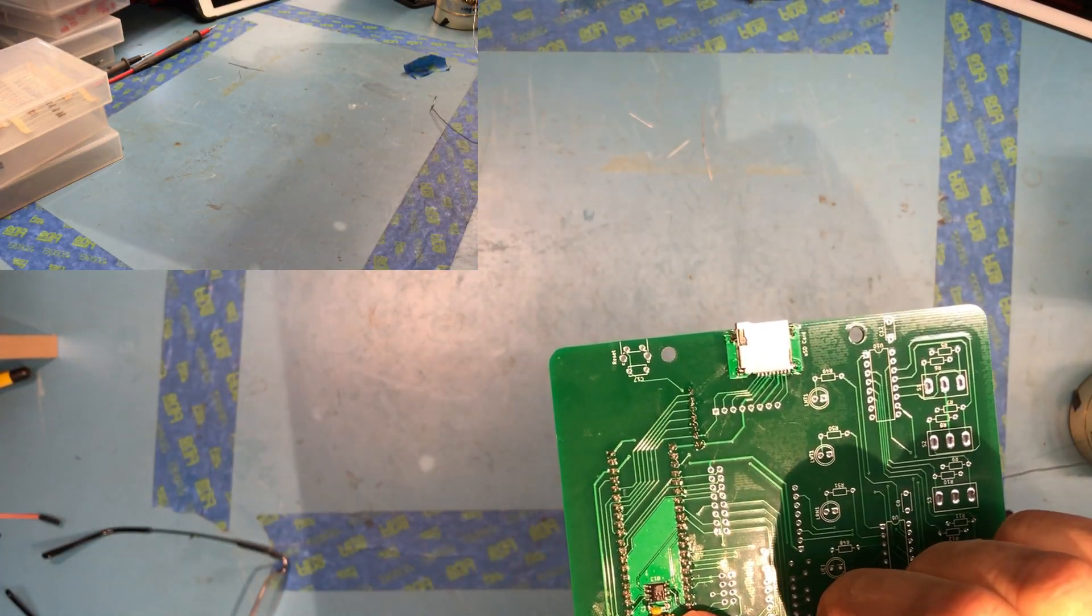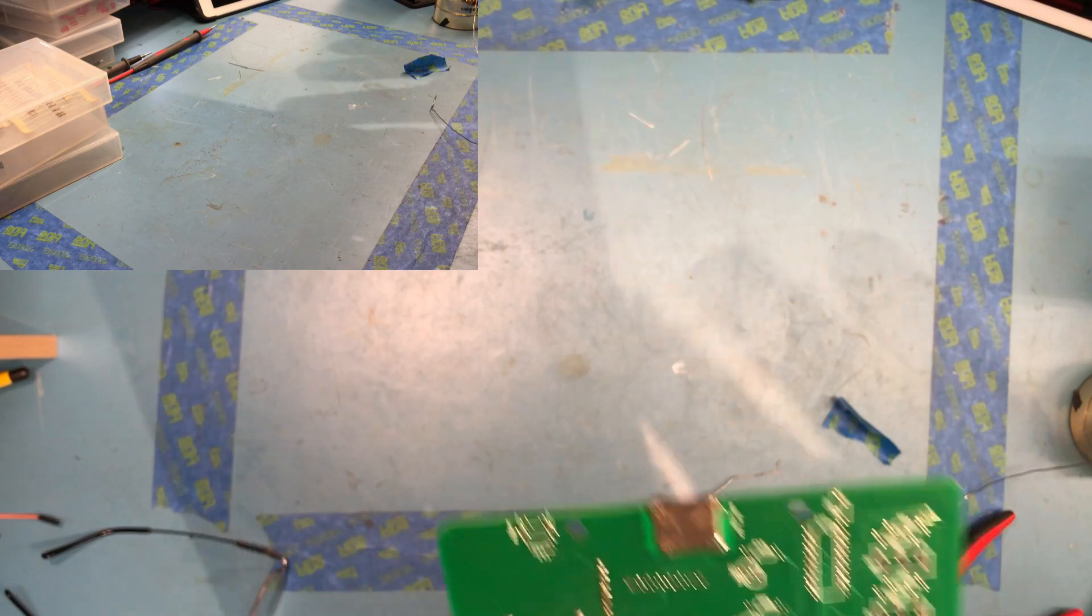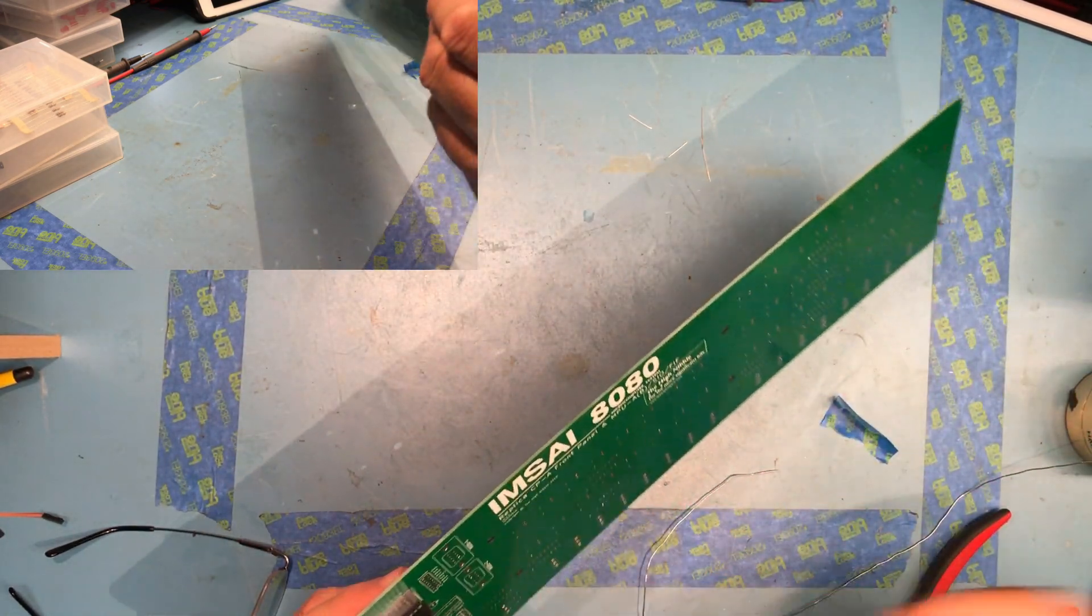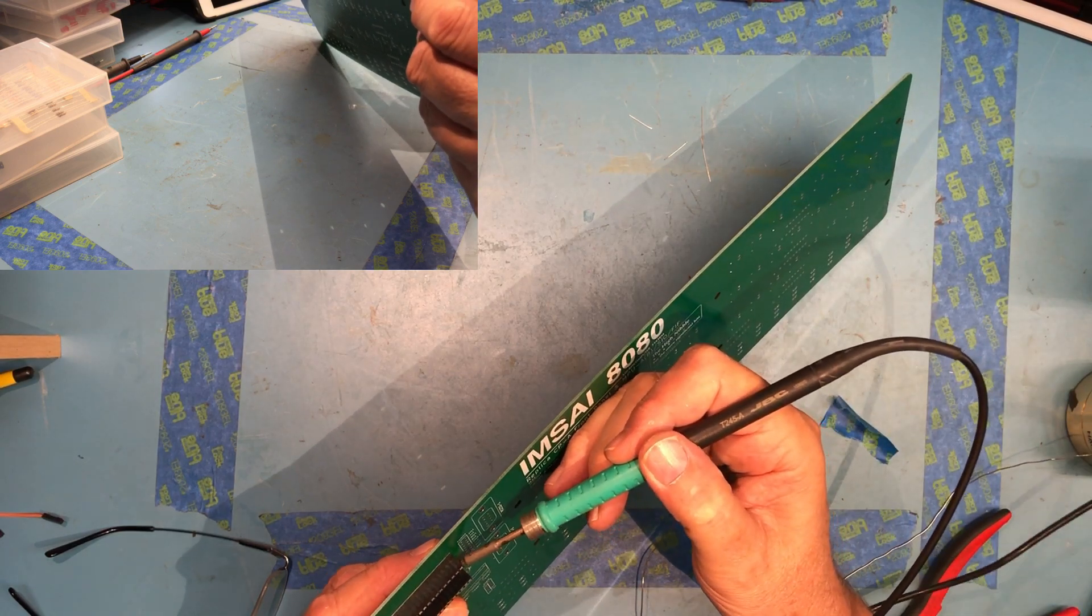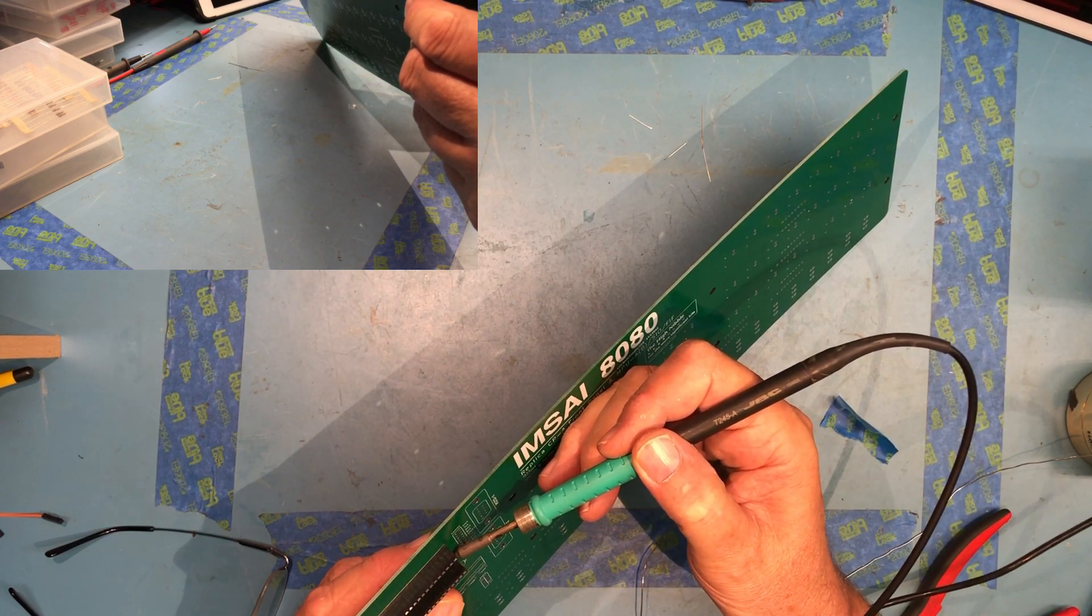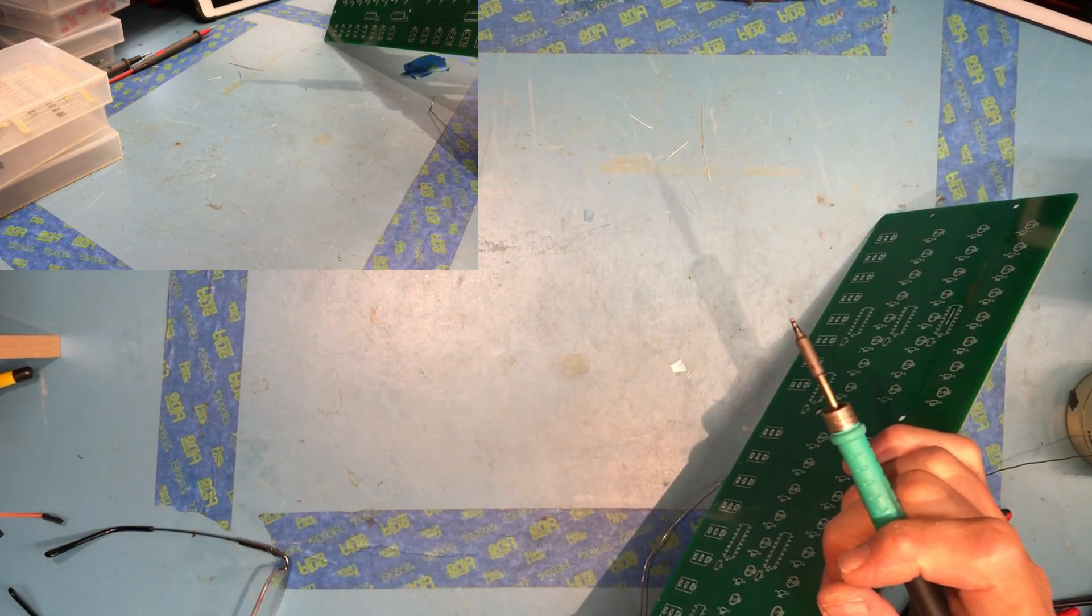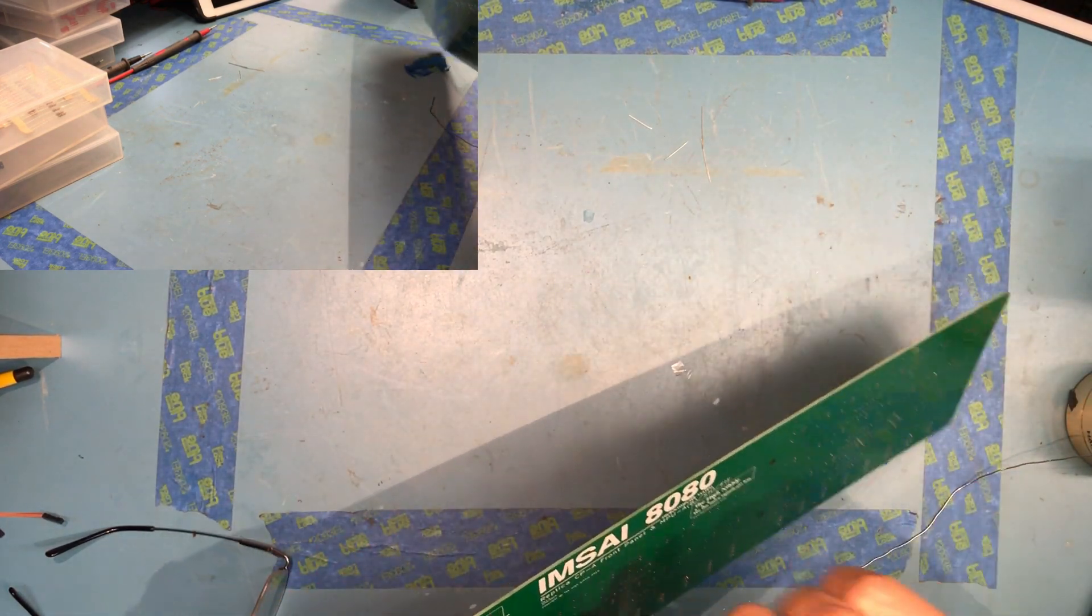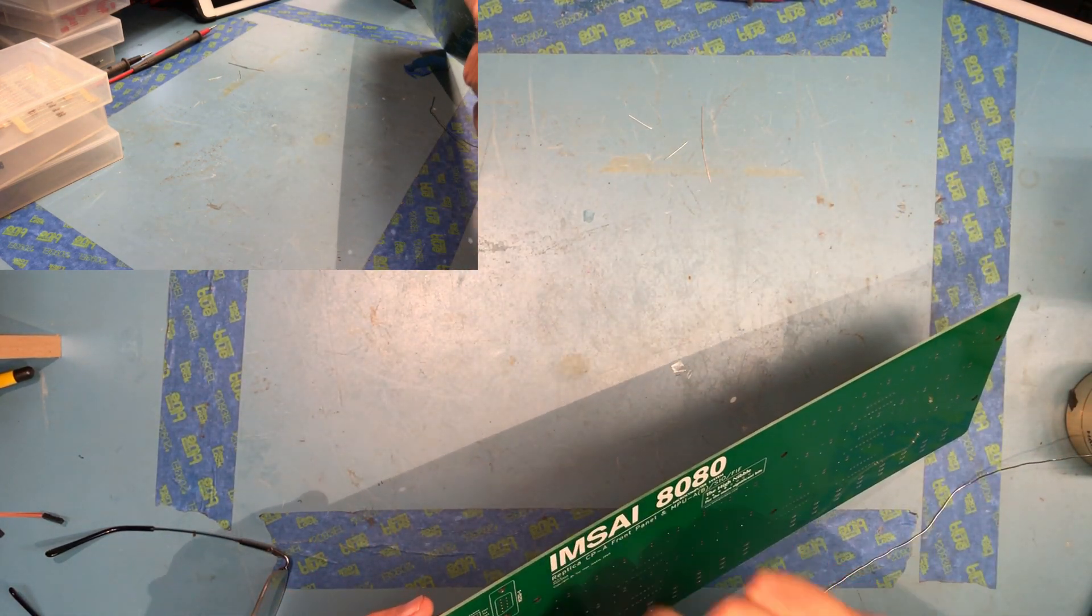10K ohm resistor. That .1 microfarad capacitor could be squarer. I don't like the way that looks. I'm going to reflow this and just push it through a little squarer. That looks better. And trim that extra little bit of lead off.